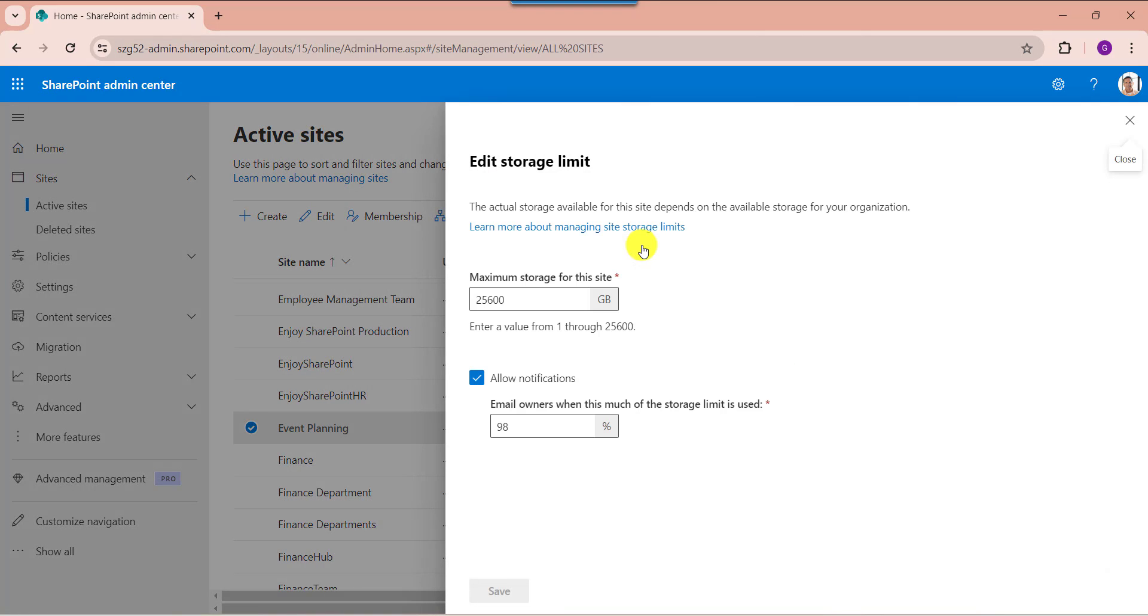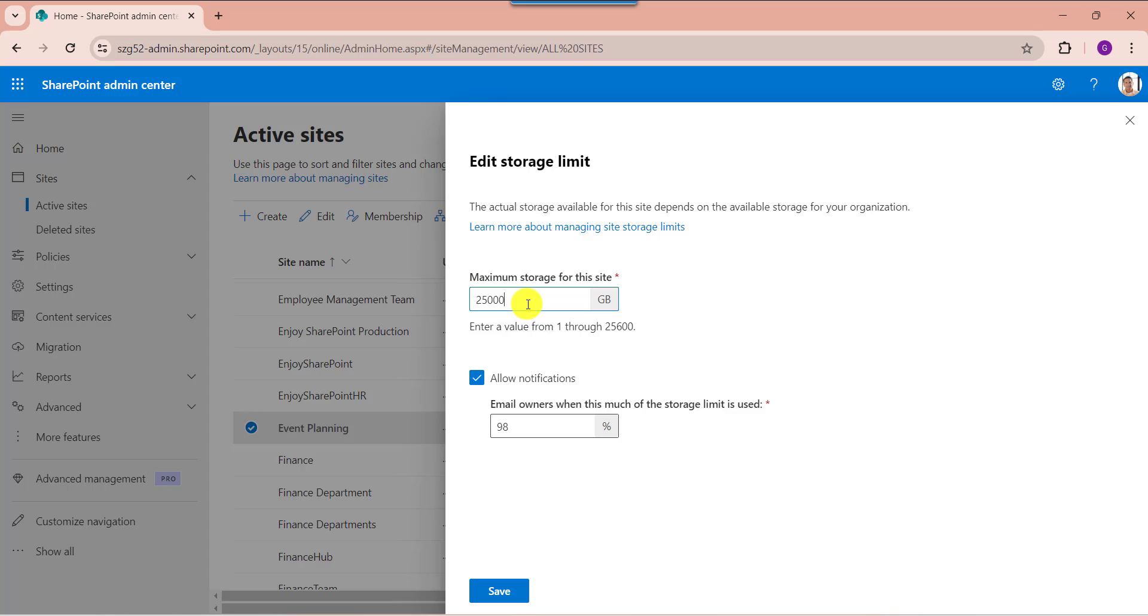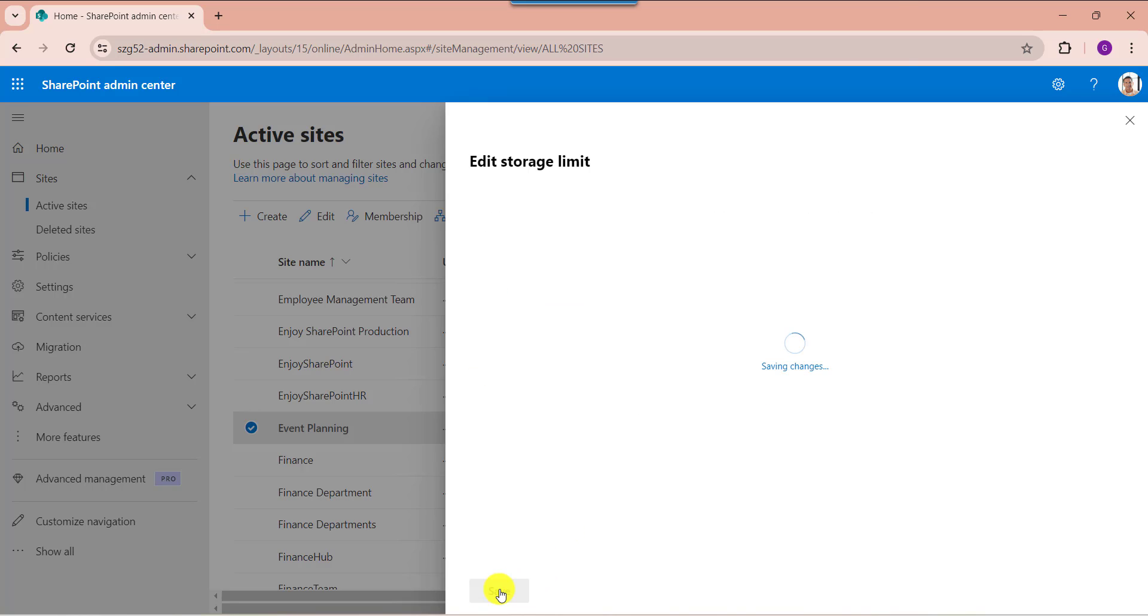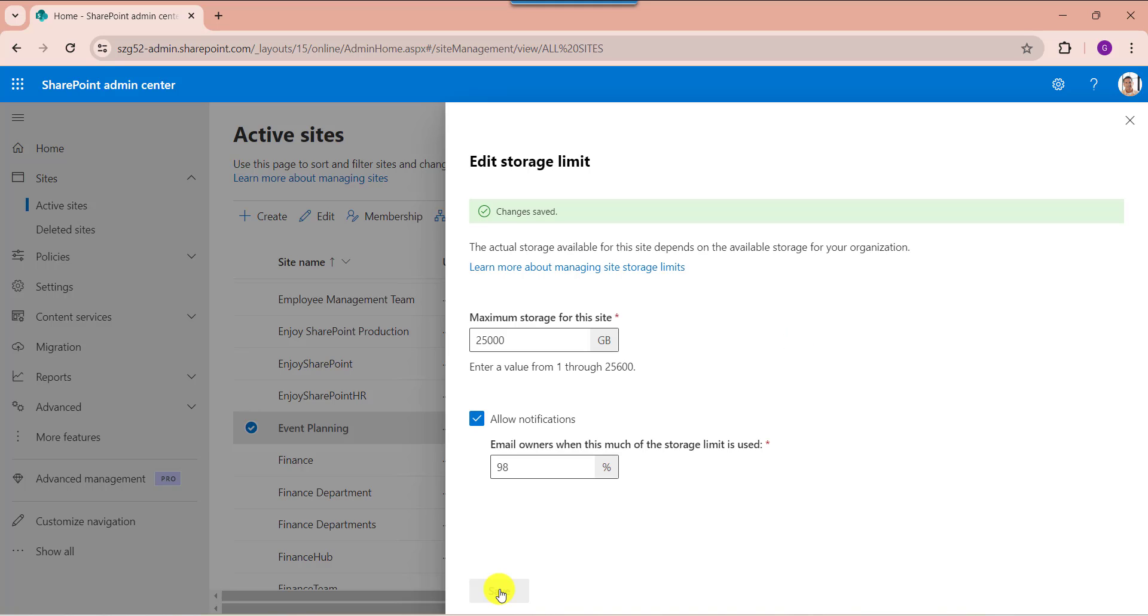Here you can see the maximum storage for this site by default 25,600 GB. Now change the default storage. Then click on the save button. Once it is done, you will get the confirmation message like changes saved. And the maximum storage for this site as 25,000 GB.